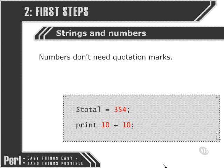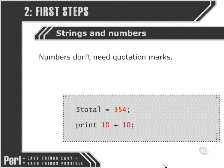So if we set the value of a variable to a number, we shouldn't use quotation marks around it, otherwise Perl is going to interpret the value that we've given it as an arbitrary string value. So it's going to be the number 3, followed by the number 5, followed by the number 4, rather than the number 354.